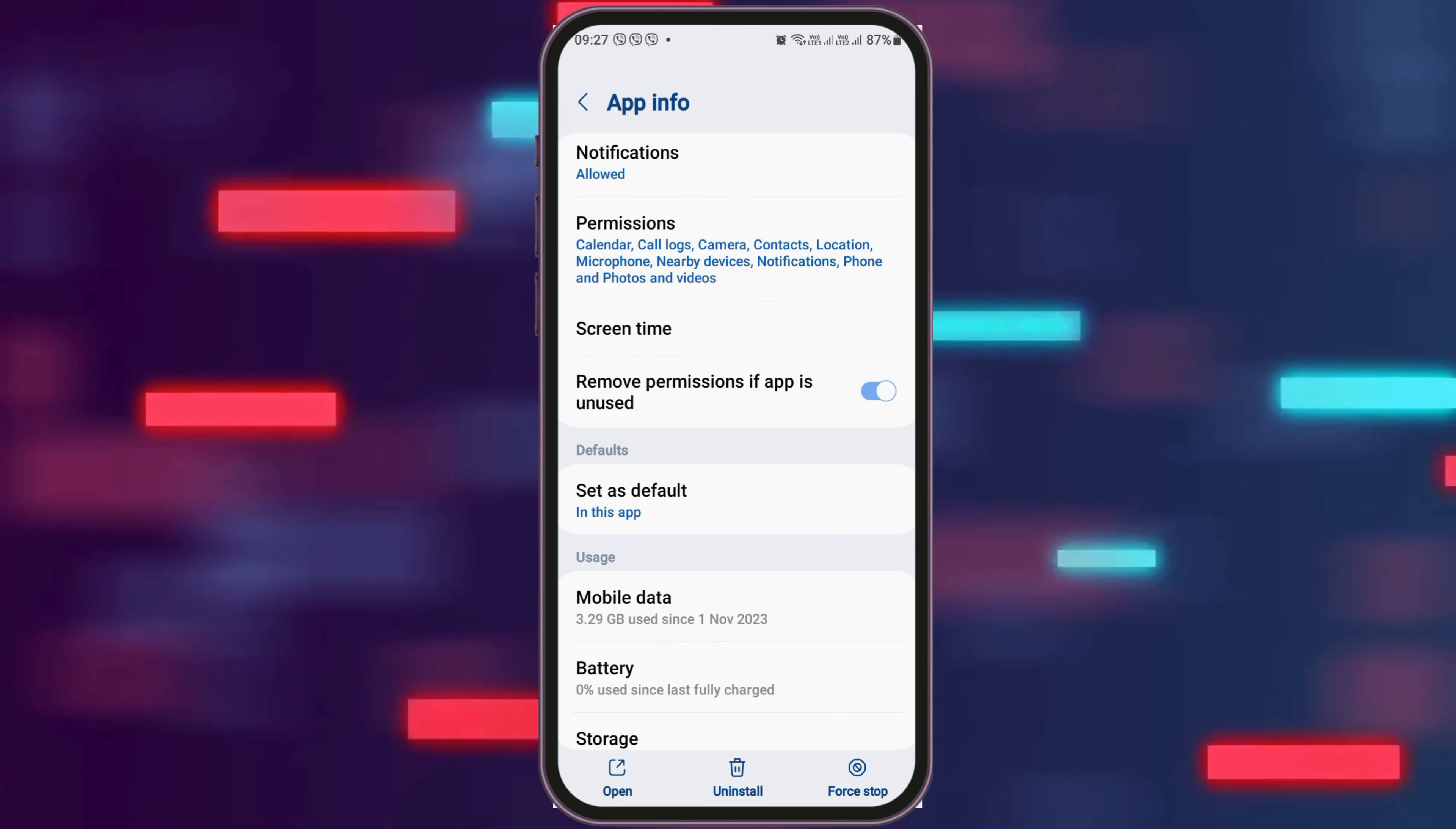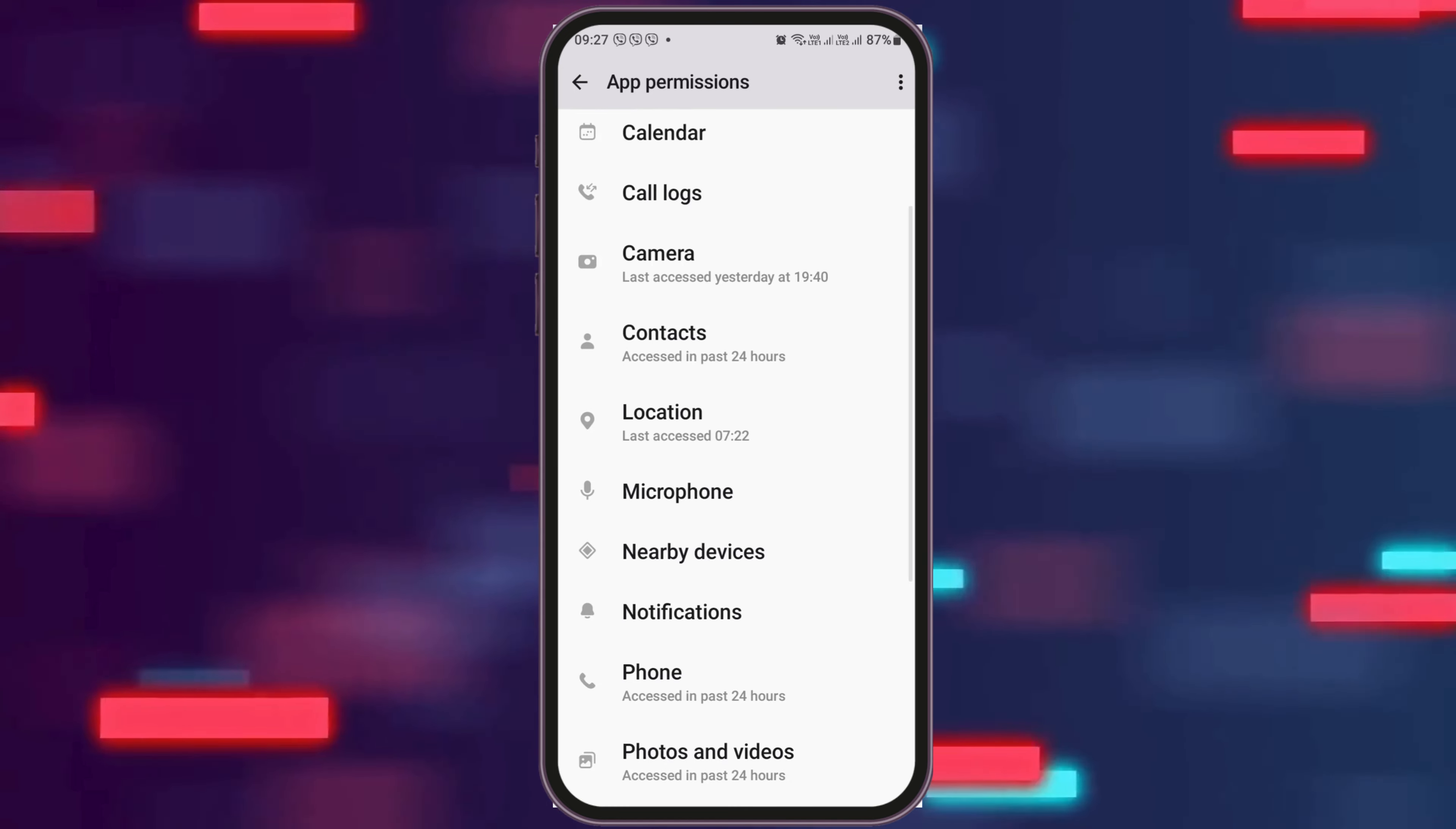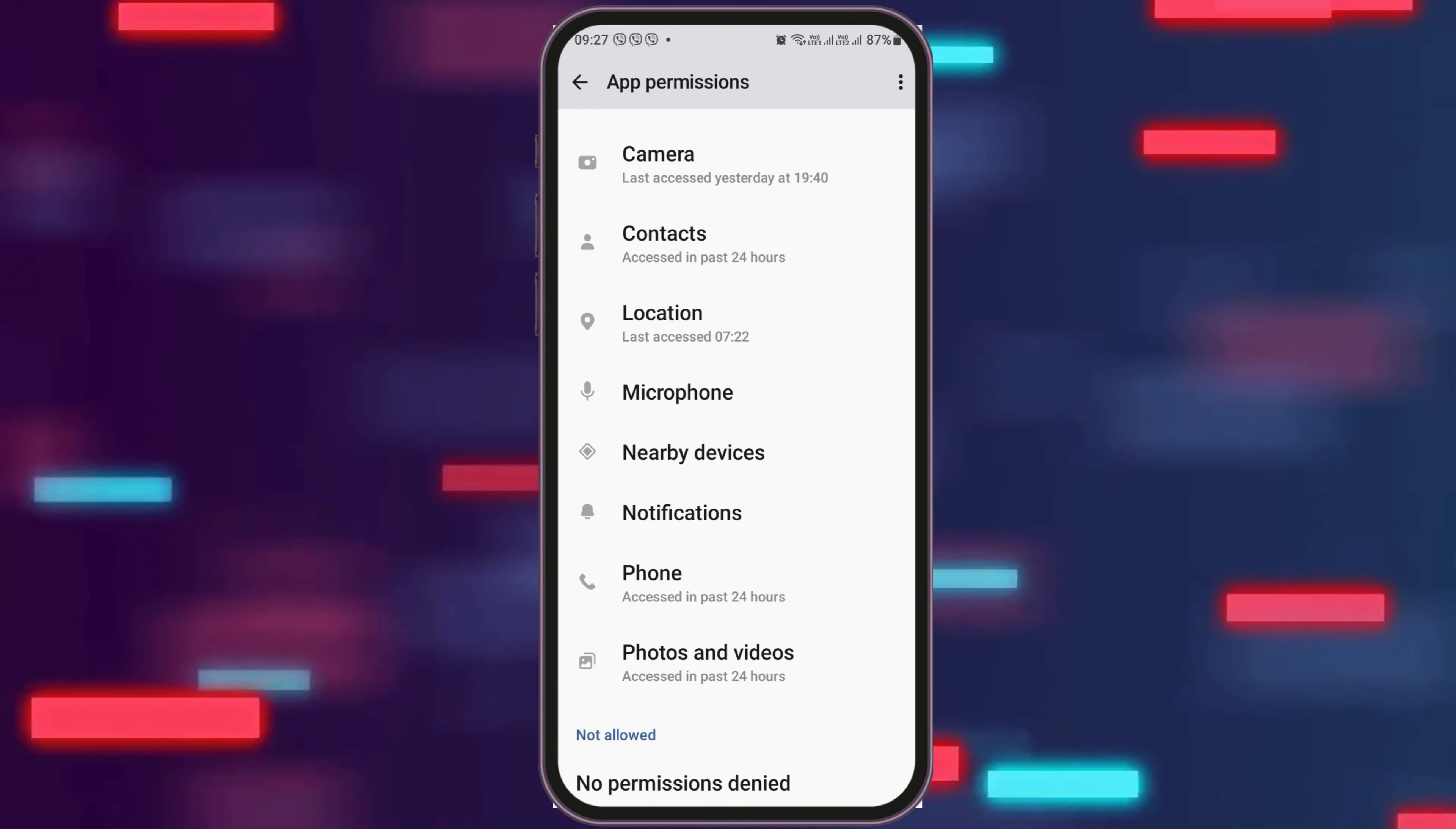After that, you have to go back and then go to the option of Permissions and tap on Permissions. After tapping on Permissions, you have to allow the permissions to the calendar, call logs, camera, contacts, location, microphone, nearby devices, notifications, phone, and photos and videos.